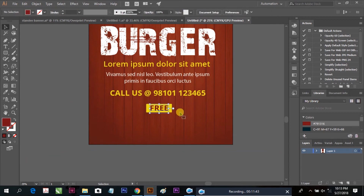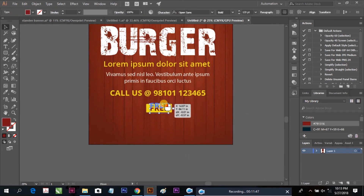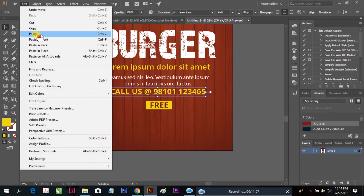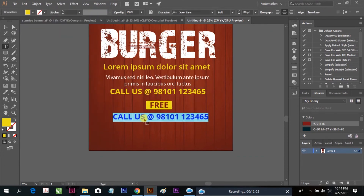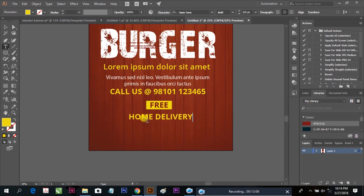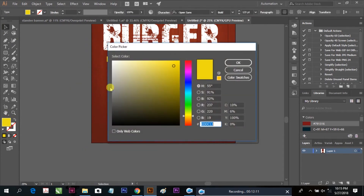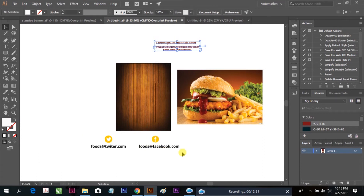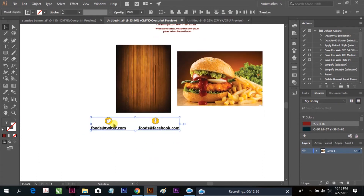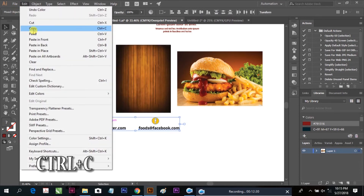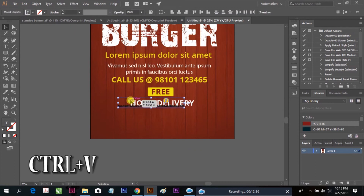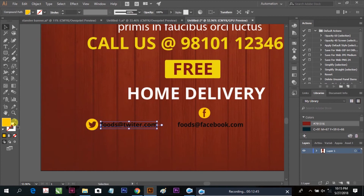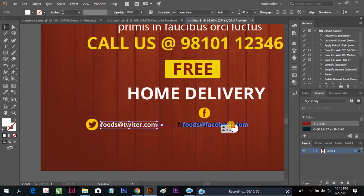Save and slightly move it up. Take a duplicate and add your home delivery text — we are making this a standee banner for a burger, so we are adding free home delivery. We are also placing social media icons: Twitter and Facebook, since these are the most popular platforms.